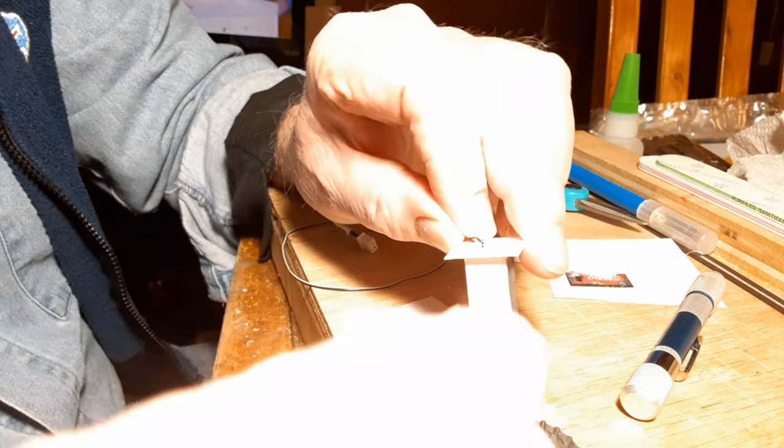You can see here, because my hands are in the way, but I'm using a dab of gel CA, where the wires enter the bottom of the machine, to hold the light in place.